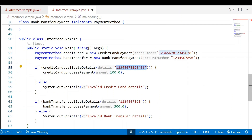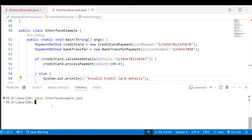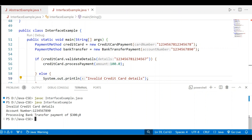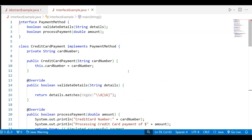For example, if the credit card number is only 15 digits, the condition returns false and we get 'invalid credit card details'. After recompiling — no errors — and running the application, it shows 'invalid credit card details', while the account number and processing bank transfer payment are still displayed correctly. This application has been developed using the interface concept. If you have any doubts regarding the interface concept, you may ask through the comment box. Thank you all for watching.